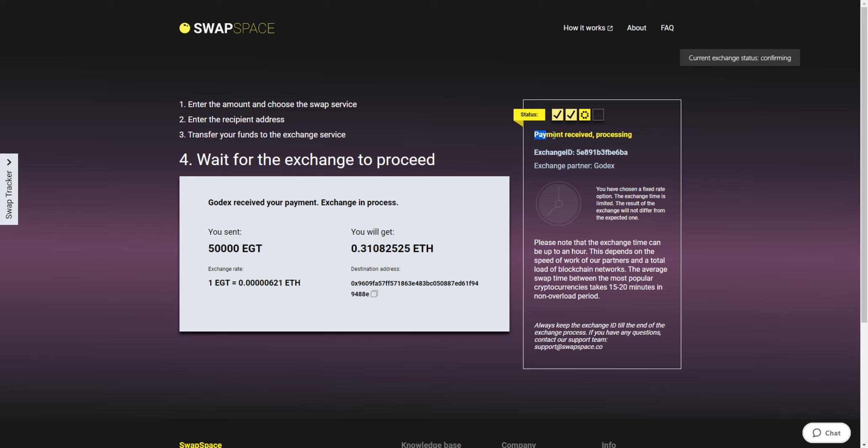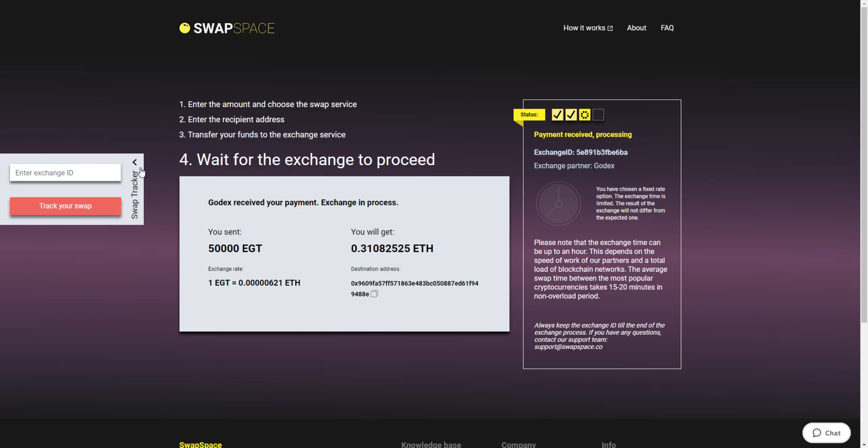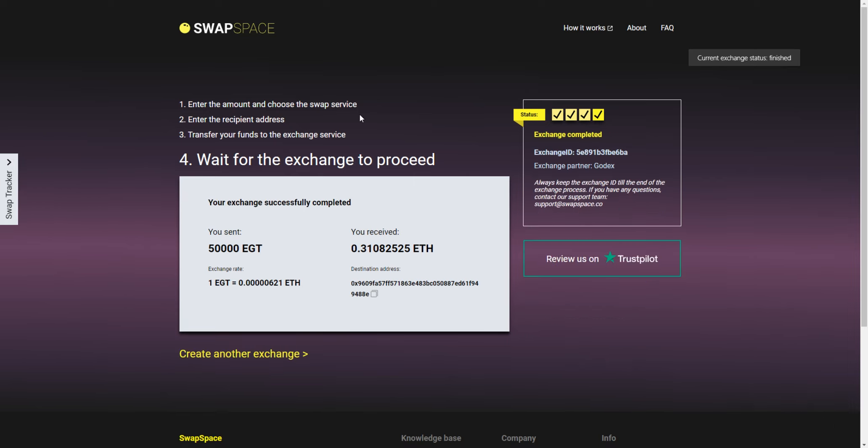After we have received a deposit to our wallet, the status shifts to Payment Received, Processing, which means that your cryptocurrency is being processed. Use the Swap Tracker to check the exchange status. After our system has sent you the Ether coins, the swap status changes to Completed. You receive your transaction hash and can see your coins in the wallet.